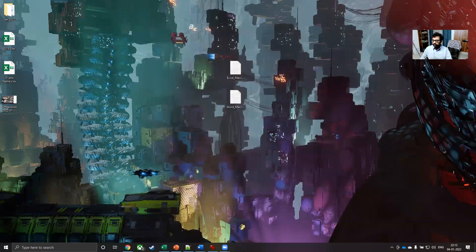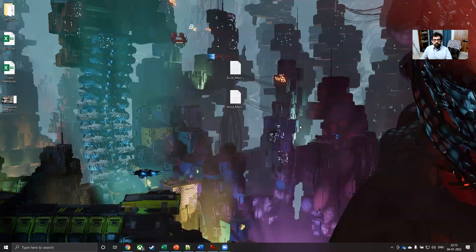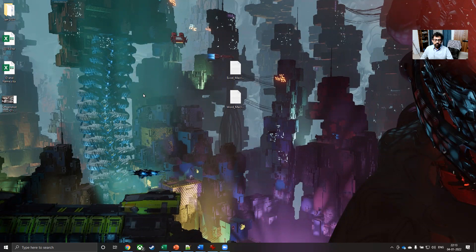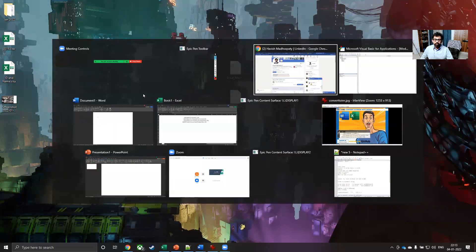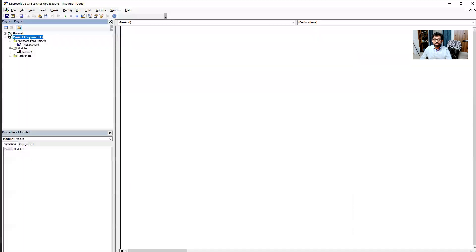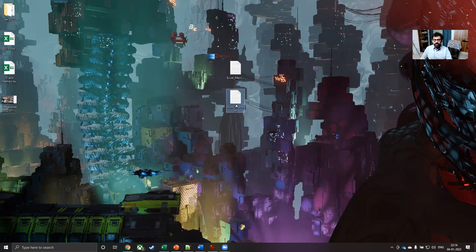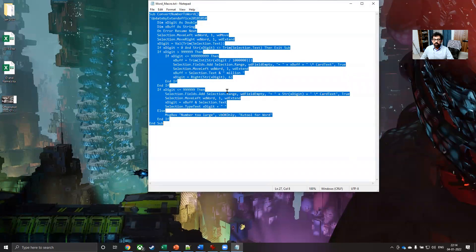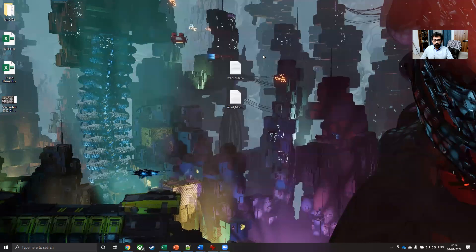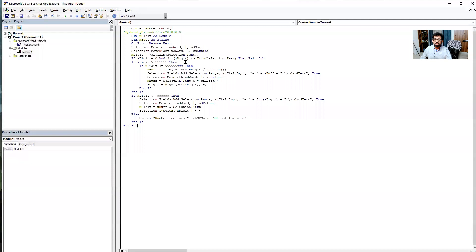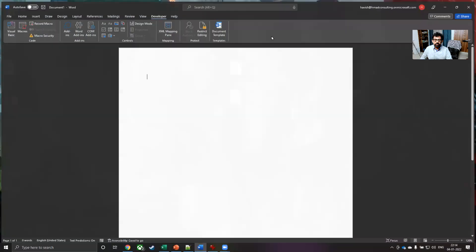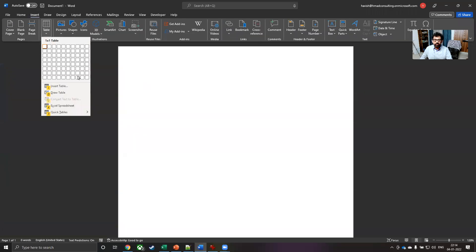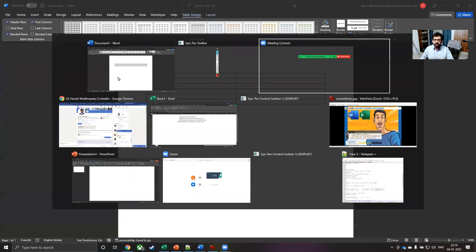Let us see how we can do the same thing in Microsoft Word as well. First, make sure to enable the developer tab as we had done with Excel, go to Visual Basic and insert a module. Then open the word underscore macro txt, copy the code. Come back and simply paste it in the body. Once you have done this, let us say we have a table in which some numbers have been given.